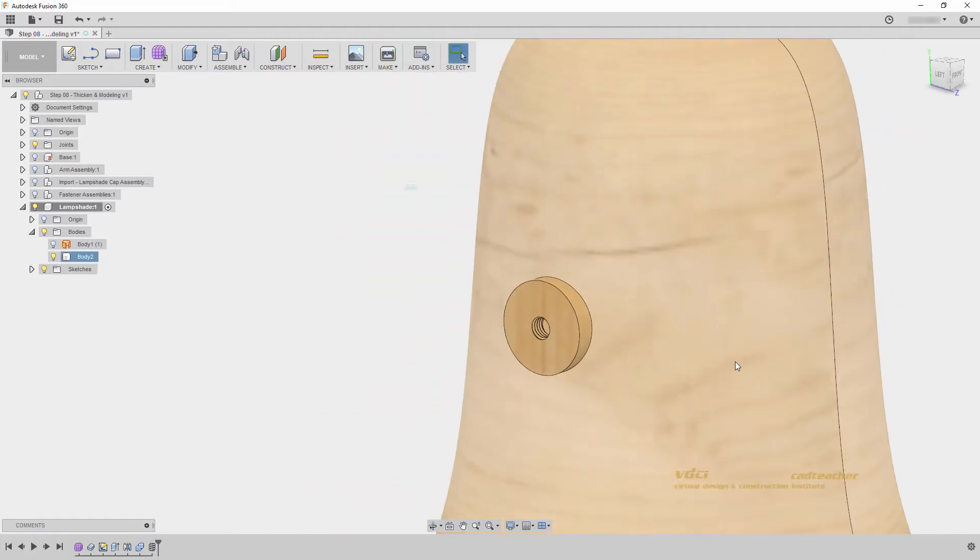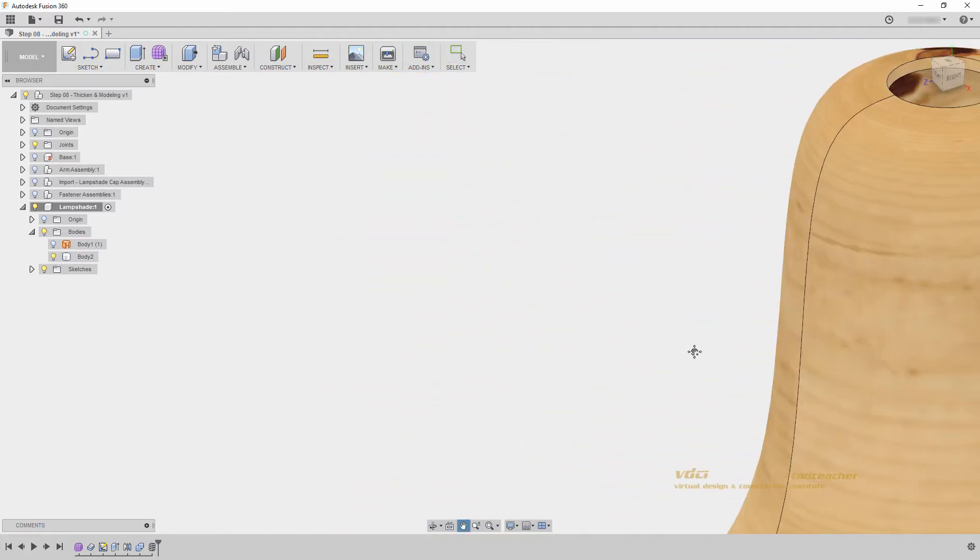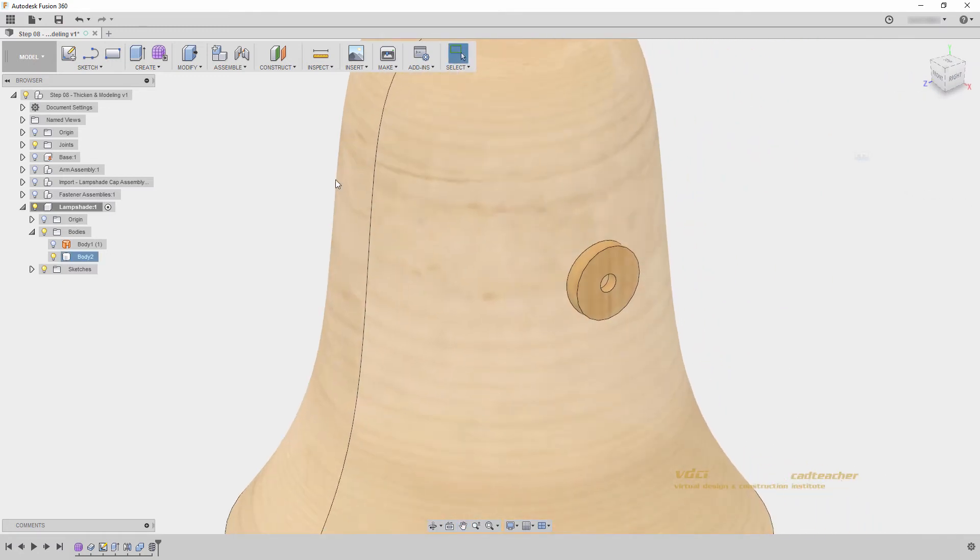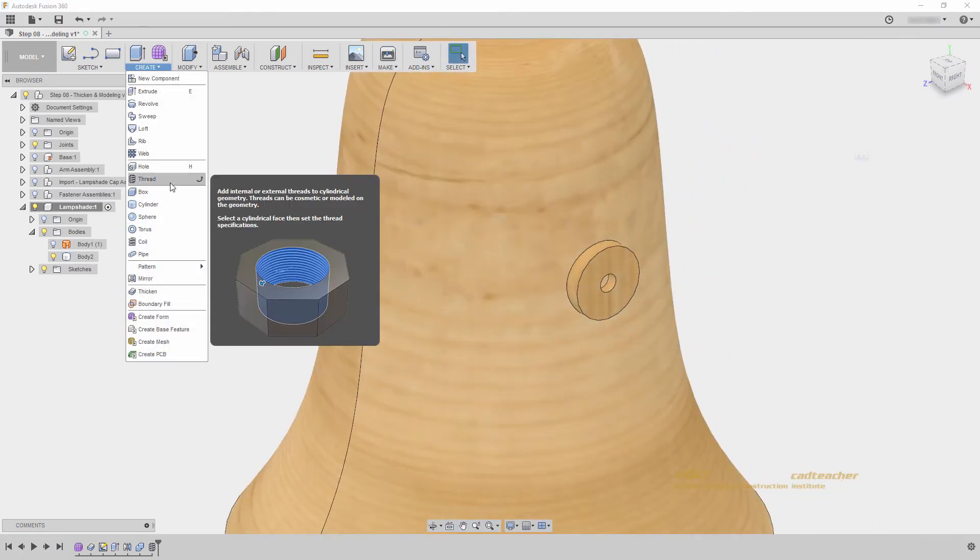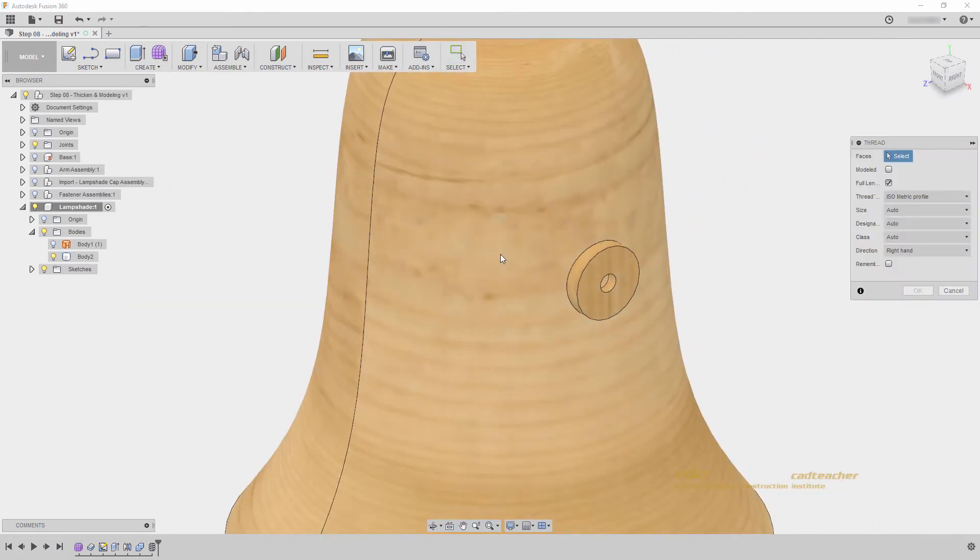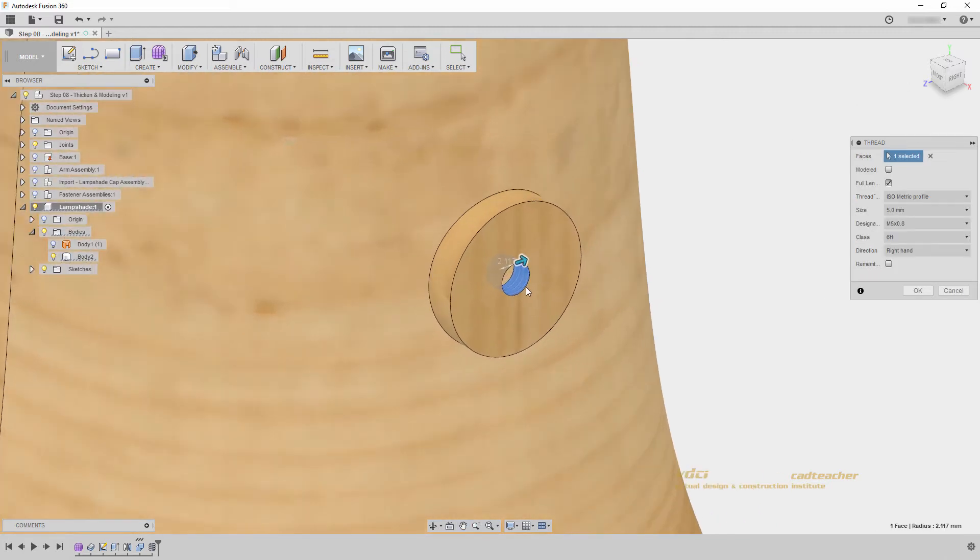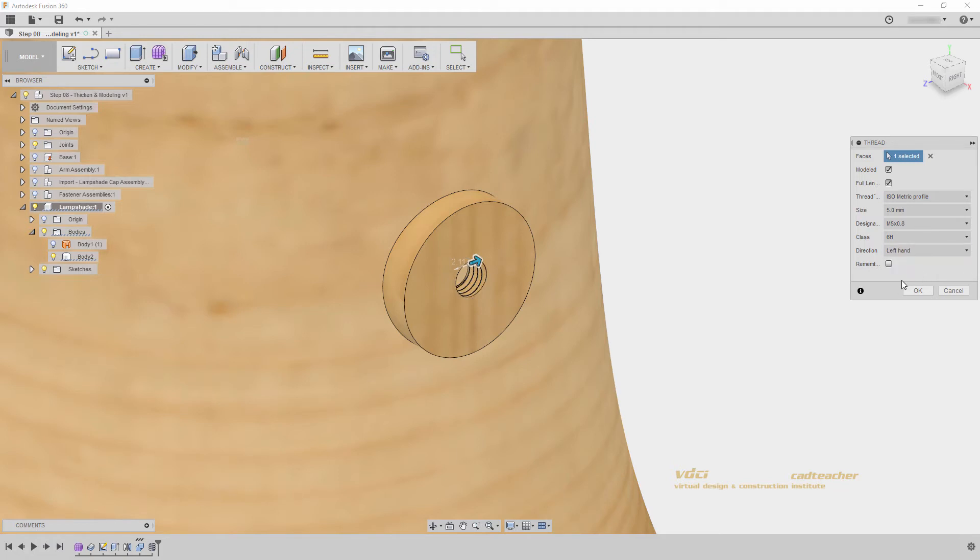I will hit ok, and orbit my model to repeat that process. I will go to create thread, select the interface, select modeled, and again change this to left hand, and go ok.